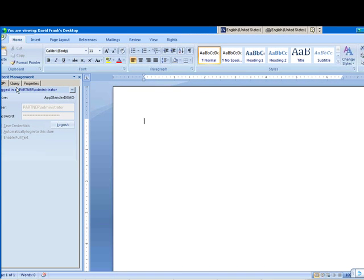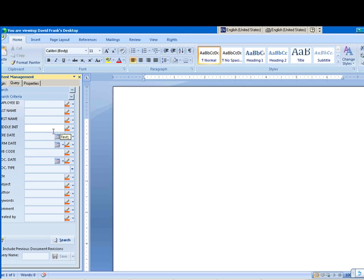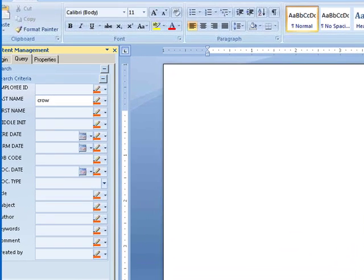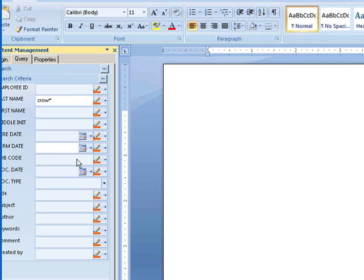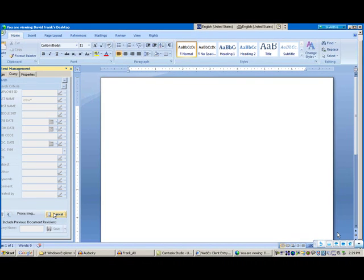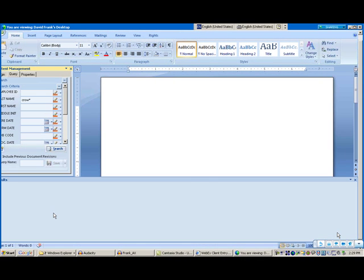If I go down here and search for last name Crowley, I don't want to search for the whole thing. Another query concept is being able to do C-R-O-W asterisk, asterisk meaning anything after C-R-O-W it'll bring back. I'm going to click that search, and it's going to bring me back the results set of all the Crowleys.